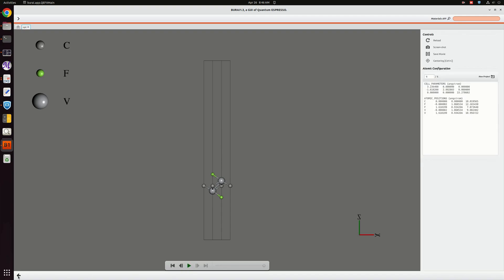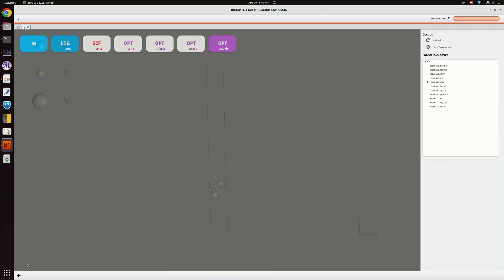This way you can perform your simulation and check your results using Quantum Espresso in the Burai software. This is all for today's session, thank you all.